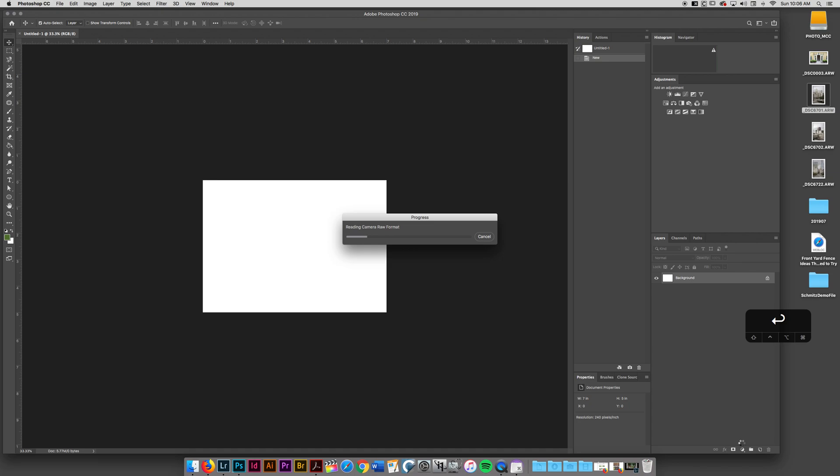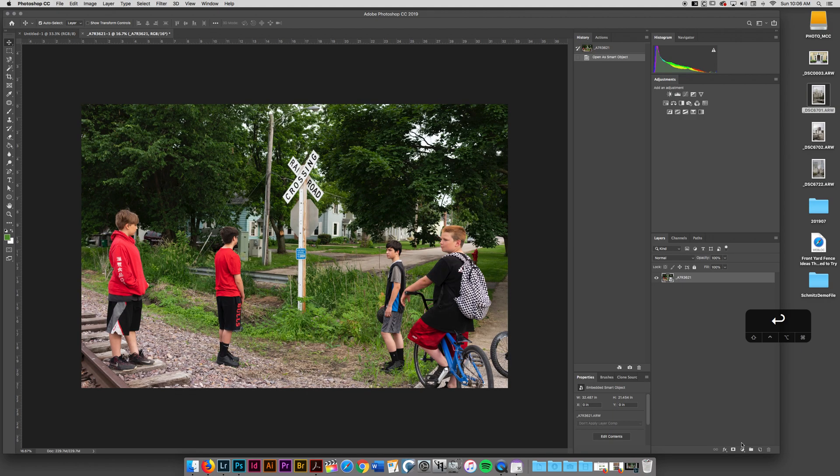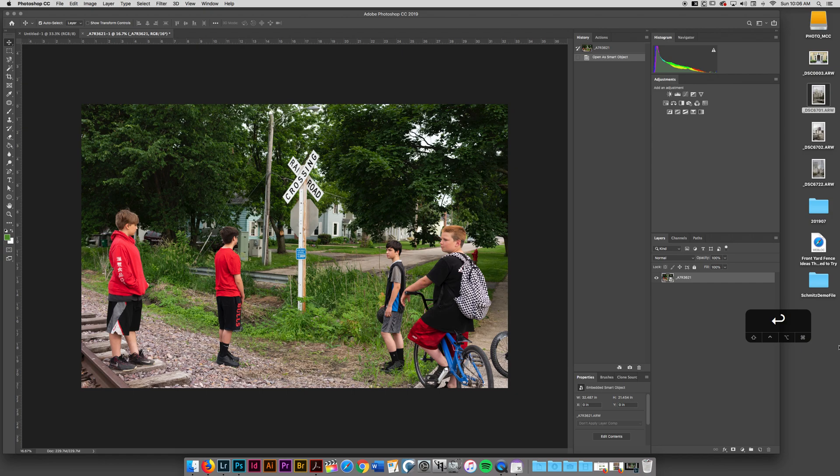Now, Smart Objects are really great, but they have a lot of limitations, including the fact that you cannot edit a Smart Object directly. So I can't clone stamp to a Smart Object layer, I cannot do a lot of the things that I want to do in Photoshop on that layer directly. So now you're saying, well, Justin, why would I ever use that?